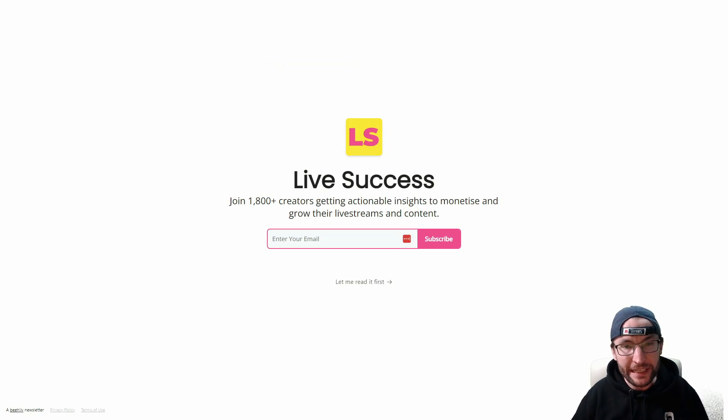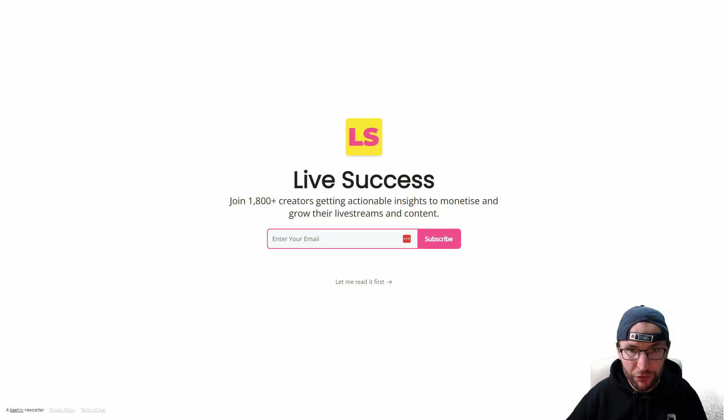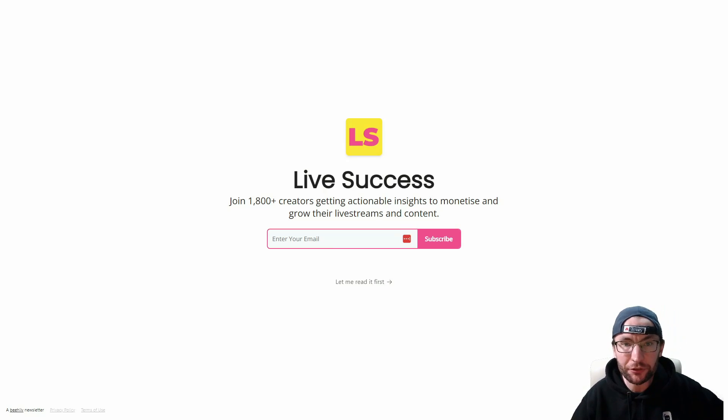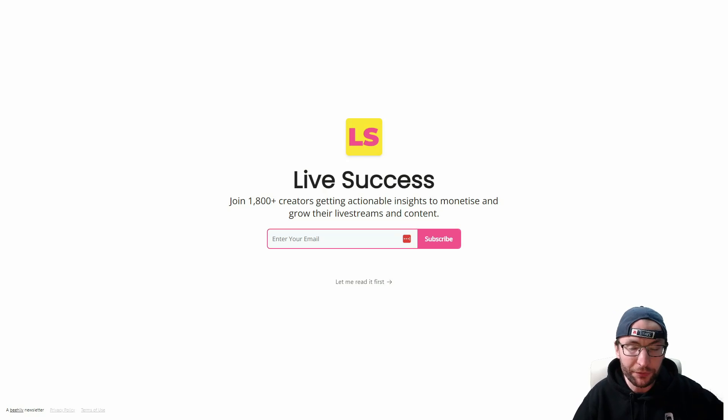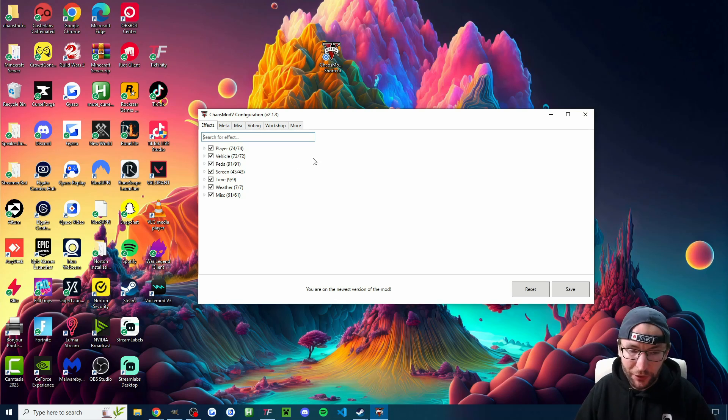I have a free email newsletter that I send out every single week. If you want the latest live streaming and content news and tips and tricks on how to monetize and grow your live streams, then check that out. Once again, it's free and it's in the description.